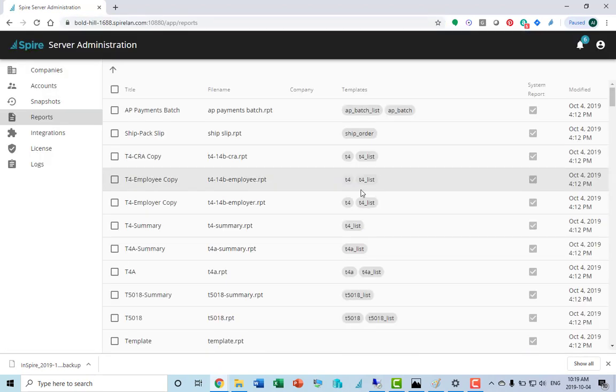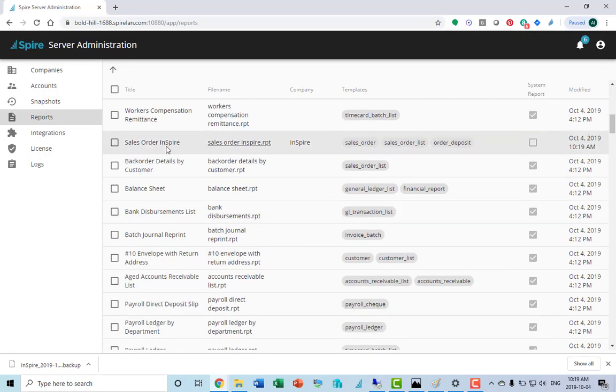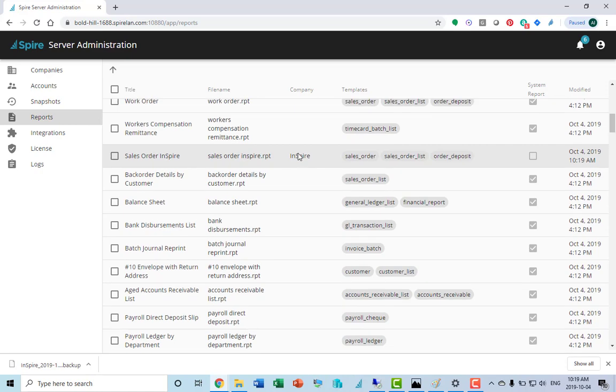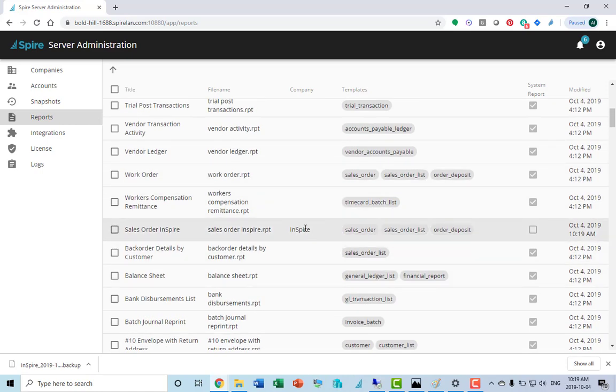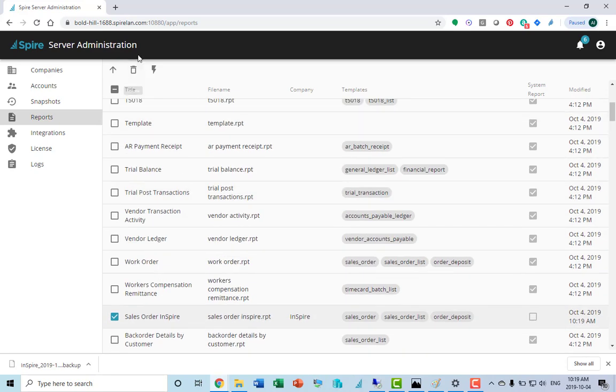If we refresh our screen, we should go down the list and see there's that new report we just uploaded. It shows which company it's been uploaded for. You can also click that report and remove it. If you want to delete it, you can delete it from here as well and disable it.